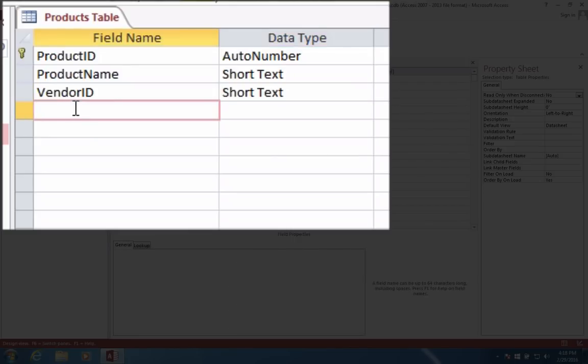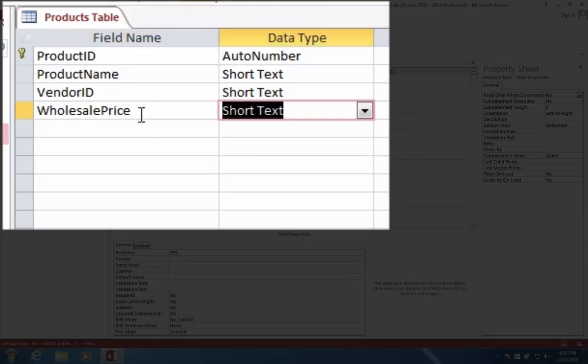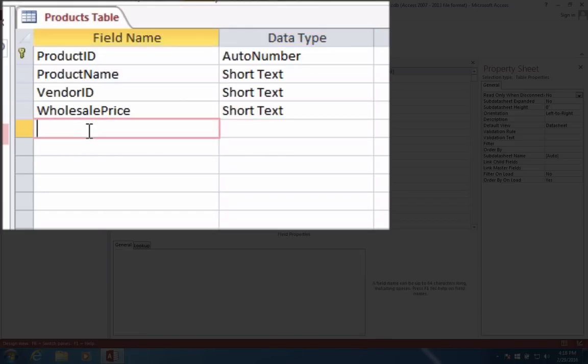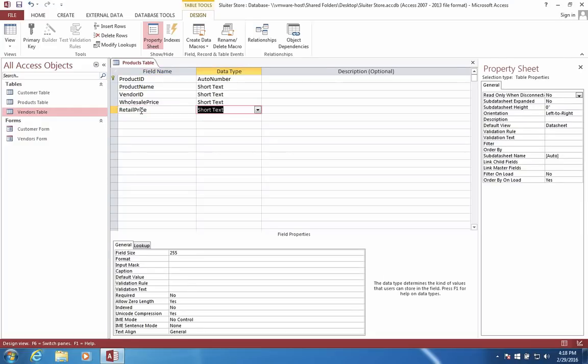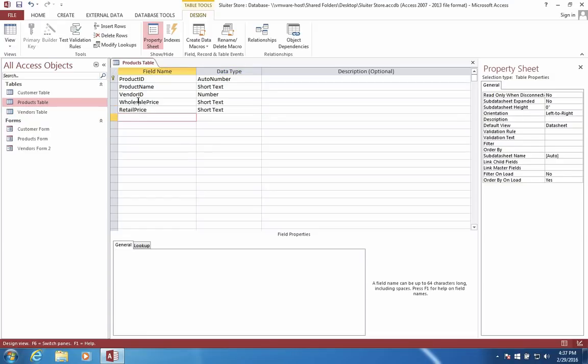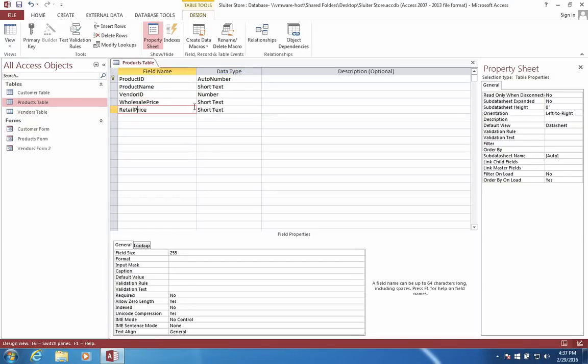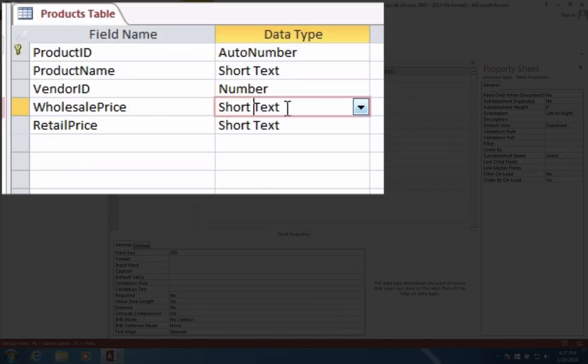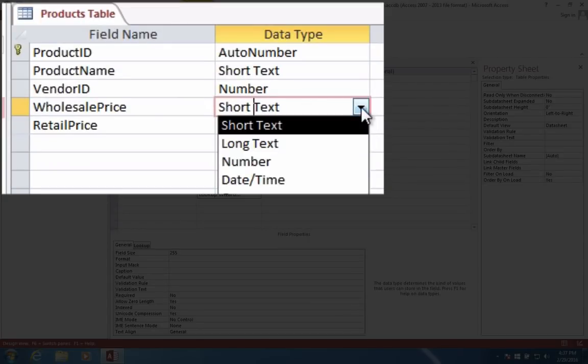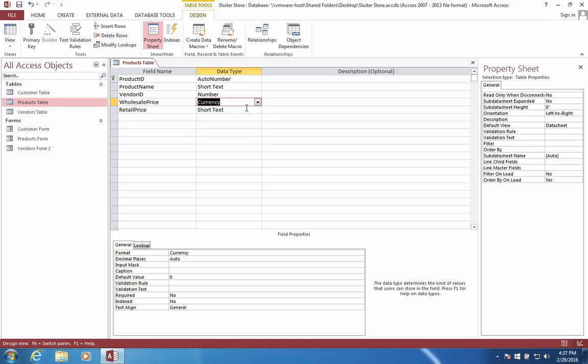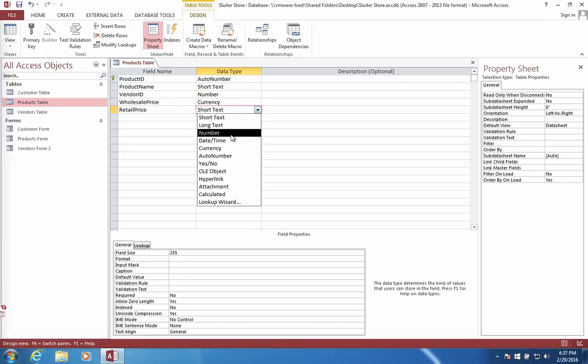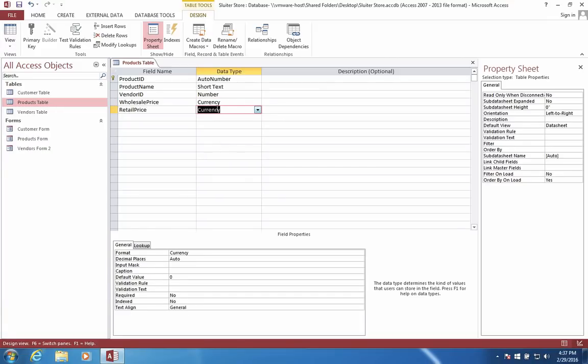What else do you have in a product? Well, we have a wholesale price. The wholesale price is what they charge us when we buy it from our suppliers, and it's always less than the retail price. The retail price is what we sell it for, what our customers have to pay when they come into our store. Now these last two items should be changed from short text to currency data type.